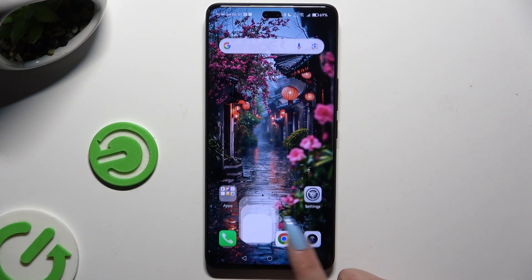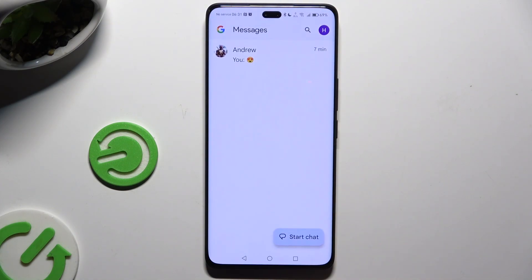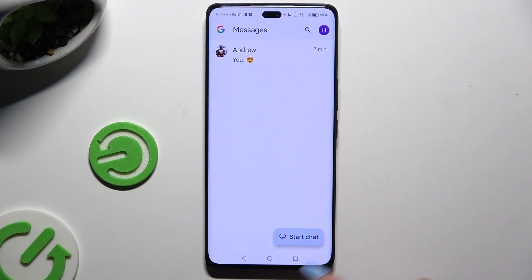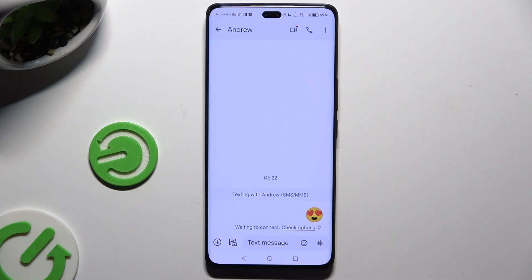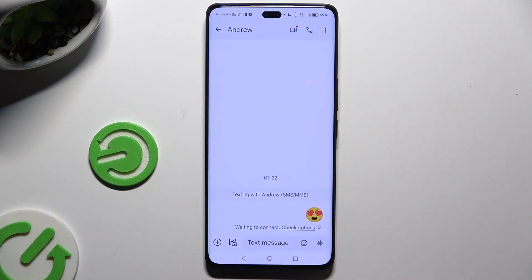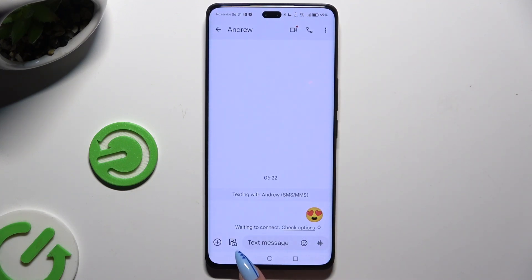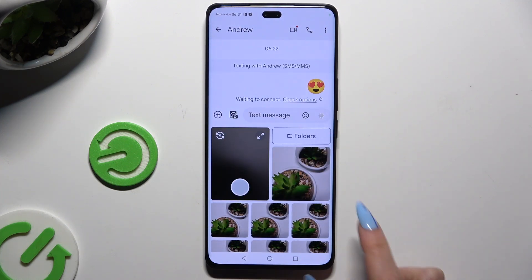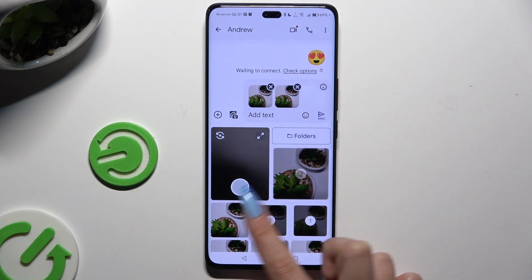Begin by launching Messages and selecting or creating a chat. Then tap on the camera icon and the photo at the bottom left corner. To add any picture, click on it here.